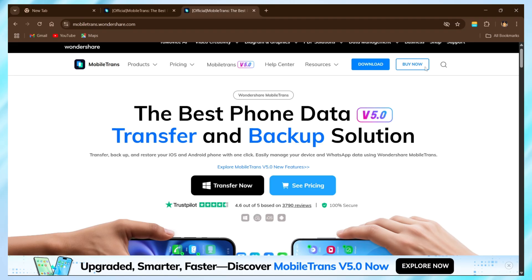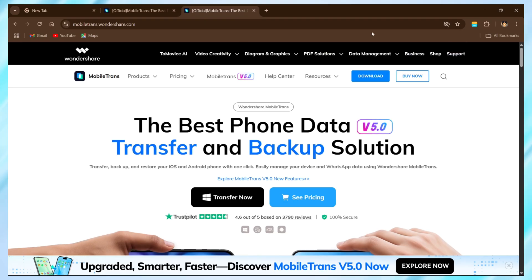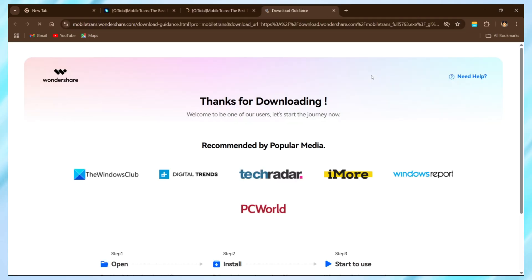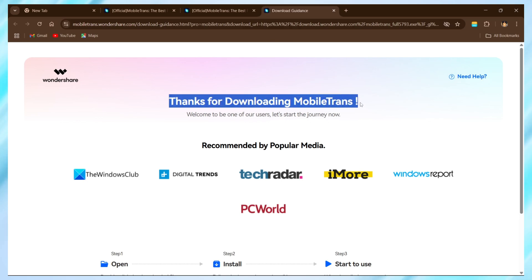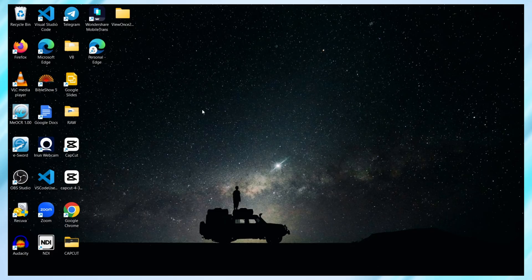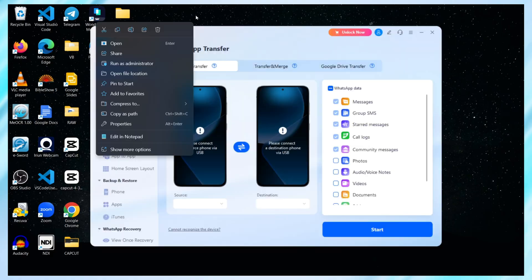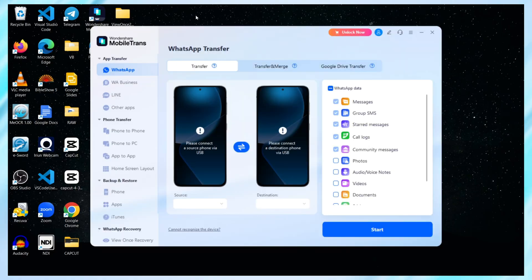Alright, now let's walk through how this actually works. Step 1, download and install MobileTrans on your computer. There's a link in the description so you can grab it directly from the official site. First, I've already launched the MobileTrans software on my laptop. It's right here on the screen.